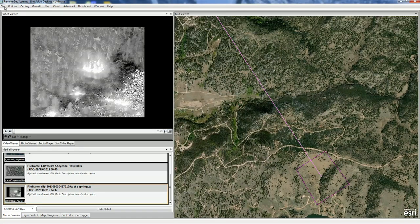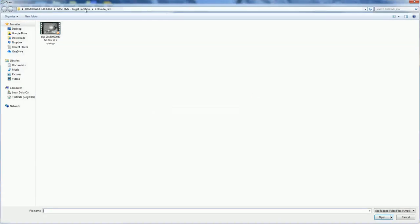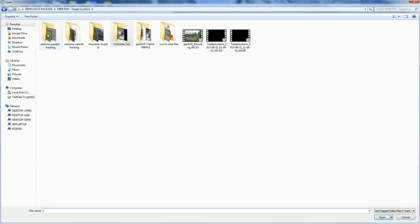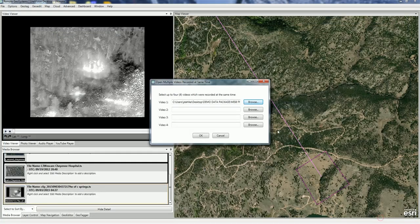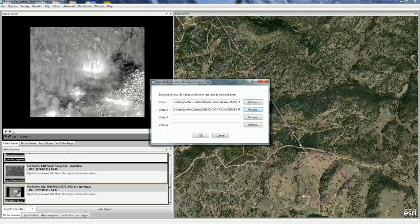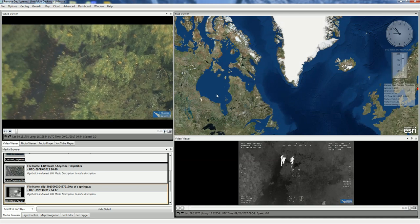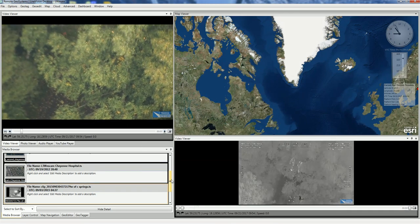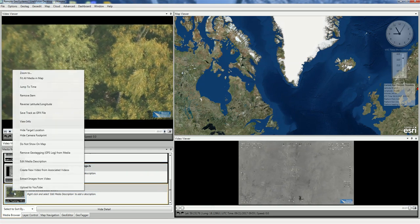Let's try that again for two videos collected from the same sensor. We'll go File, Open Multiple Videos Recorded at the Same Time, and grab this example of tracking some people in the woods. We first grab our HD channel, then our IR channel, and select Open and OK. The software automatically detected and extracted the MISBI data for these video files.